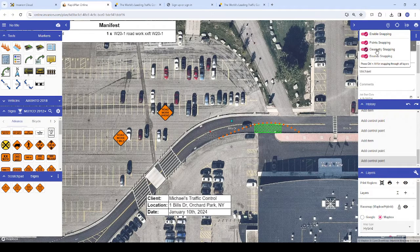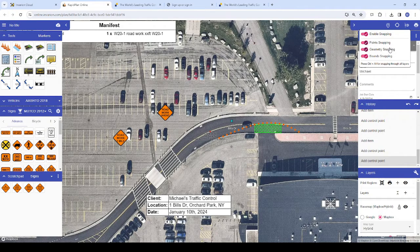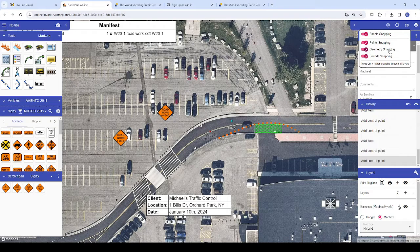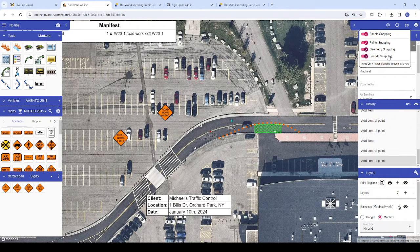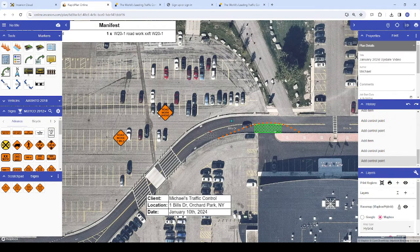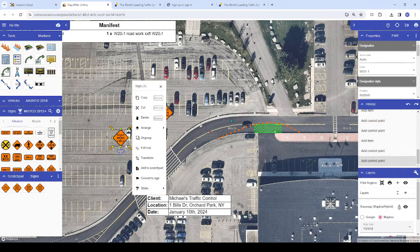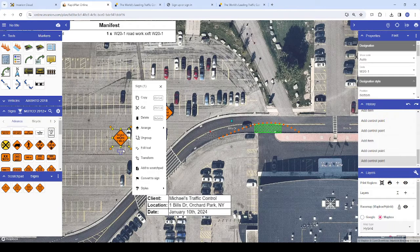Point snapping snaps to control points on other tools. Geometry snapping snaps to the shape of other tools or objects and bound snapping will snap your object against the bounds of another tool or object. The bounds are indicated by the selection box appearing around an object when selected.